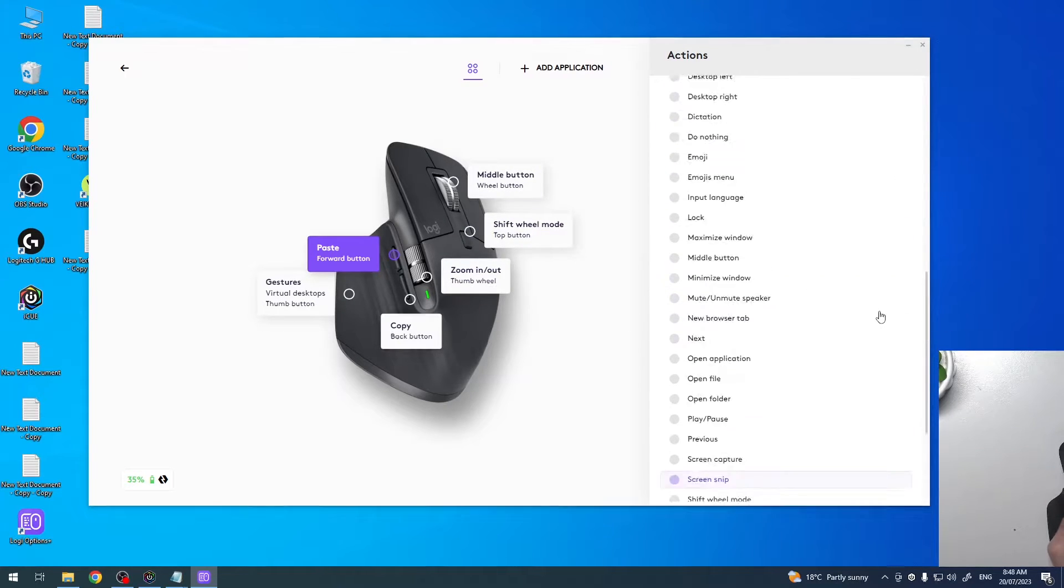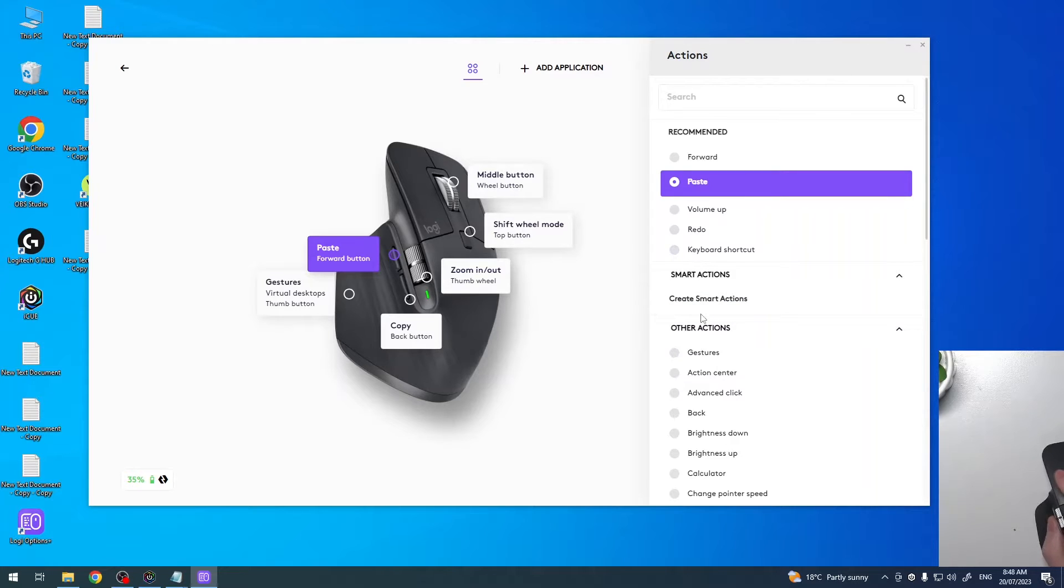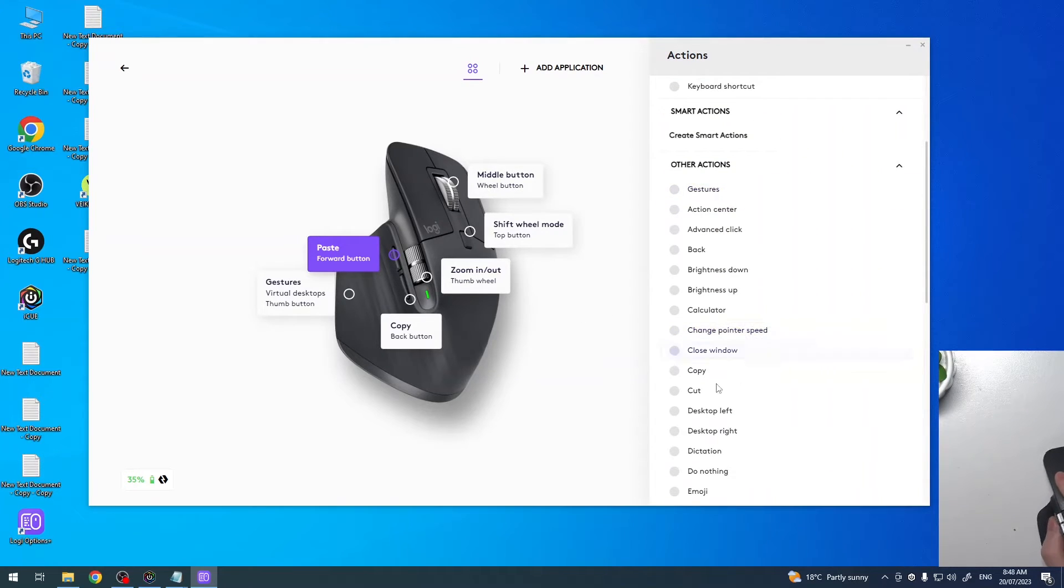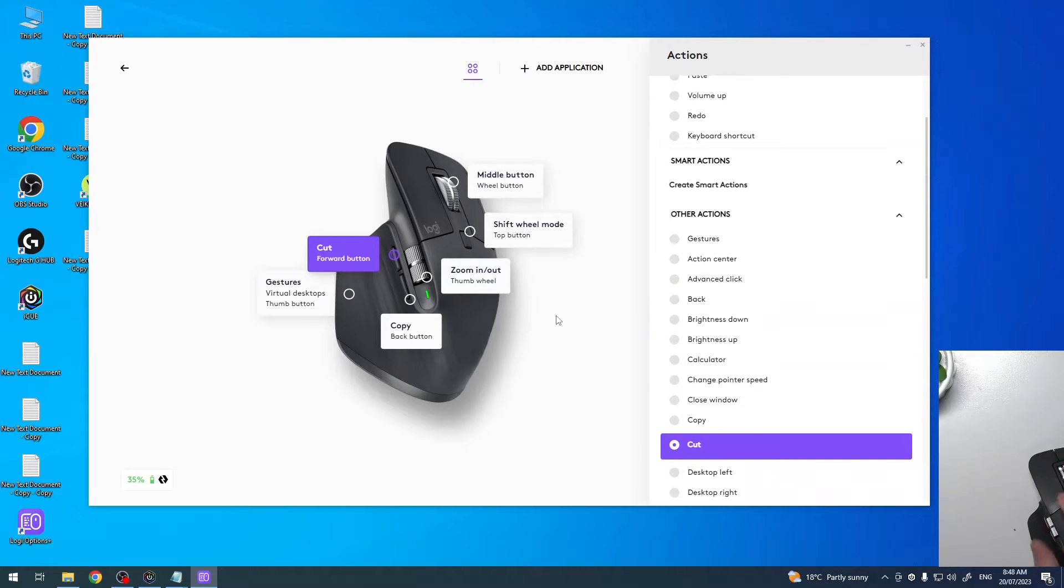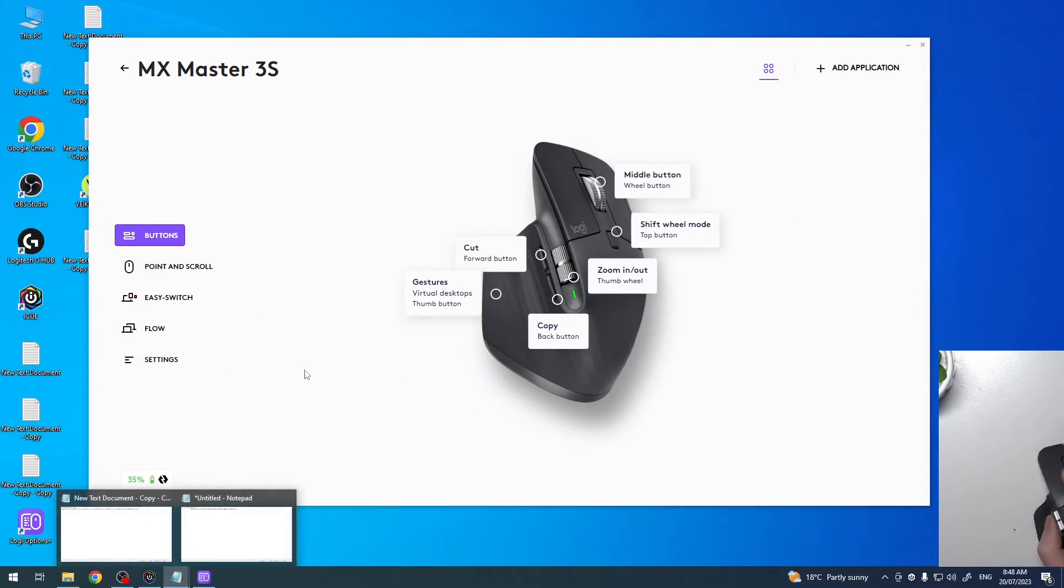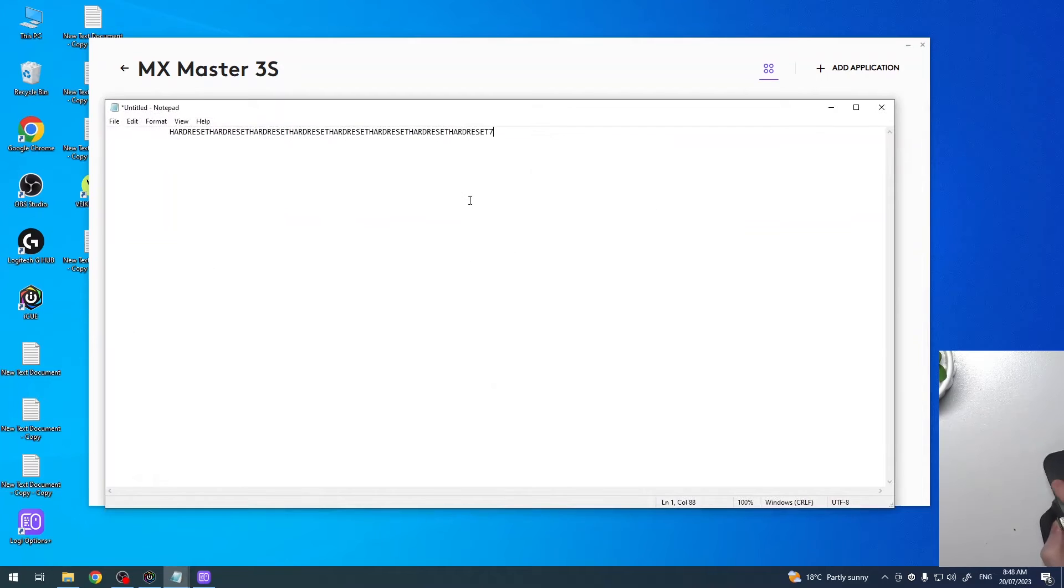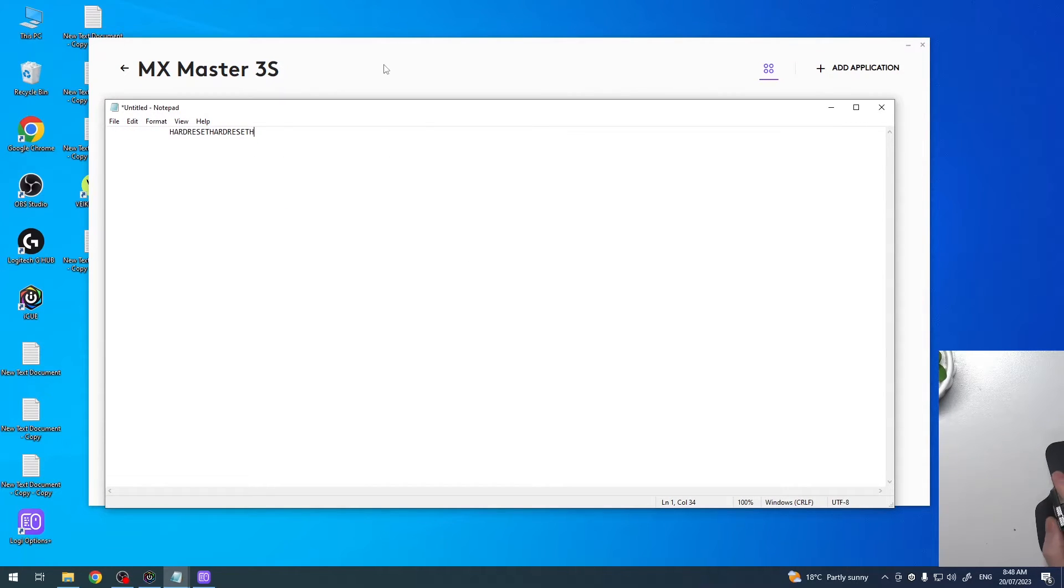There's like hundreds of functions so I can't cover them all in one video, but for example I want to select the cut for this specific button. Now next time I will use it somewhere, for example in this notepad, it will cut out the text. With the back button I can paste it because I've set it like that.